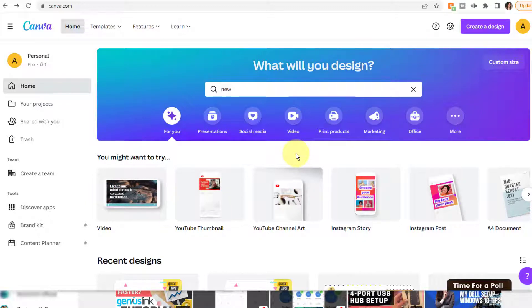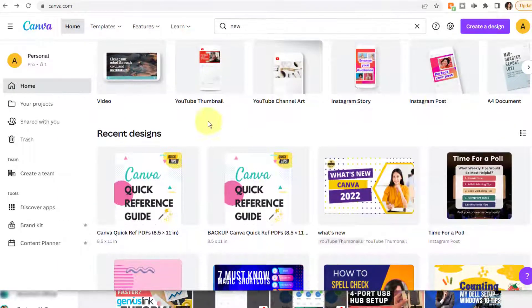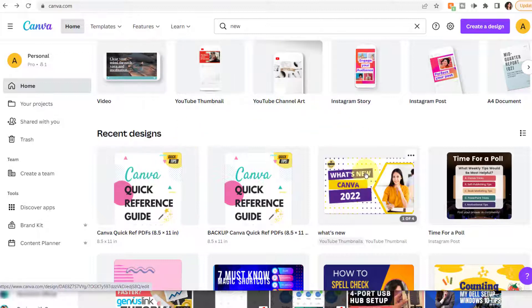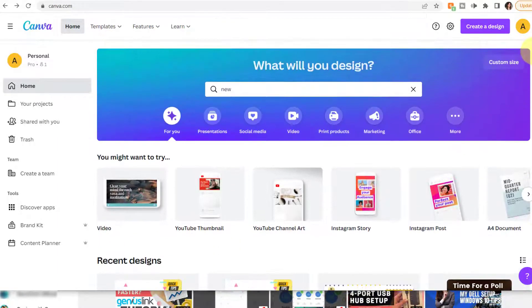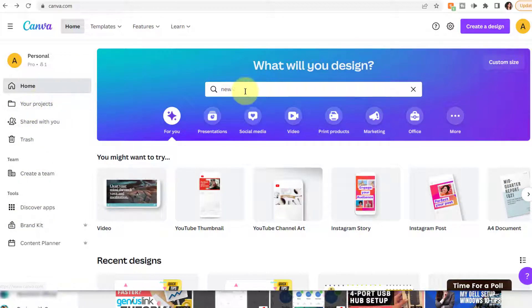Now that we've reviewed the Canva homepage and dashboard, let's take a look at some of the features, options, and interface within a design. To edit or open an existing design, there are several ways to find it. If it's something you recently worked on, it's easy to find in Recent Designs. You can also look in Your Projects and browse in a folder. You can also search a keyword.